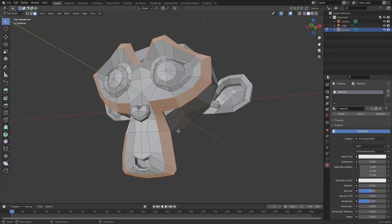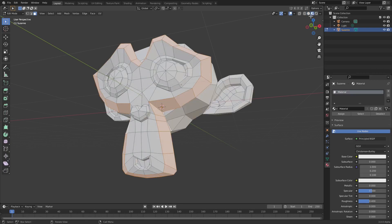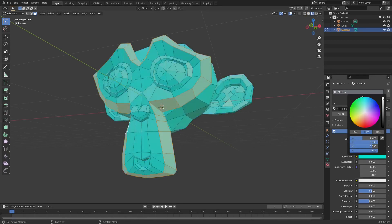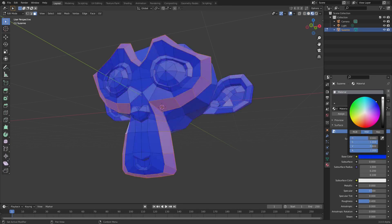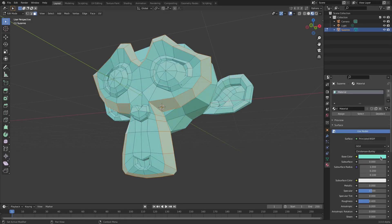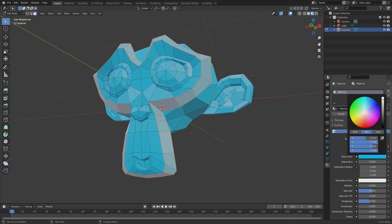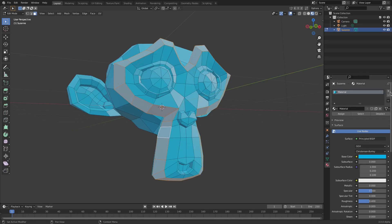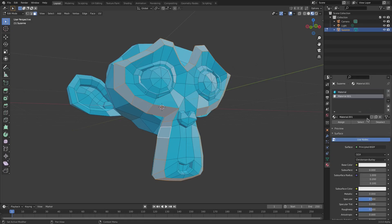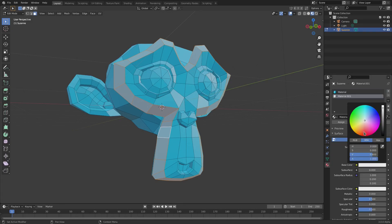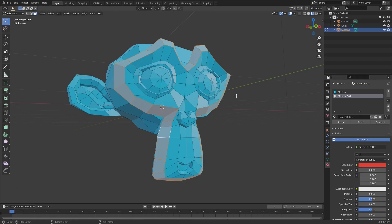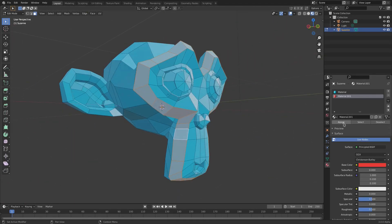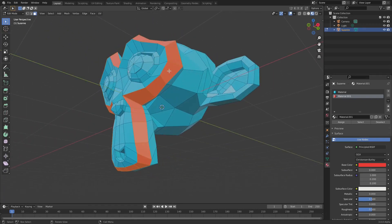If you just want to change Suzanne's color, you'd go to Material Viewport, hit Base Color, and change it — so it's all one color. But let's say you want this little selected piece to be a different color. Let's say all of her is blue, but you want to change this loop. Hit the plus button, hit New, and then change the color to something reddish.